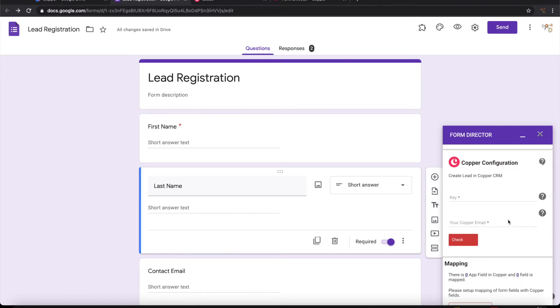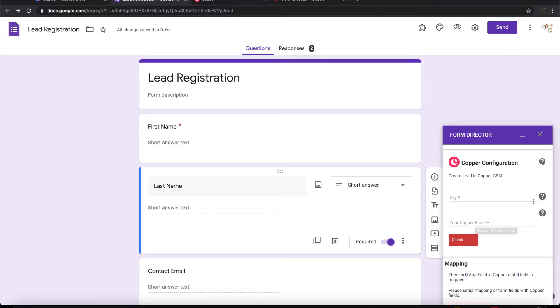To create lead in Copper CRM from form, we need to first connect to Copper. To connect to Copper CRM we need the key and the email. Let's see how to get this key.